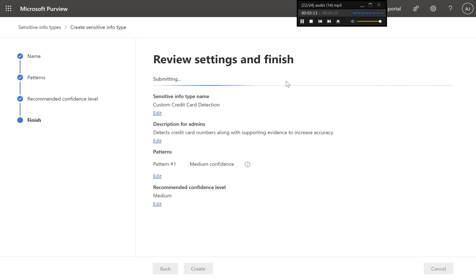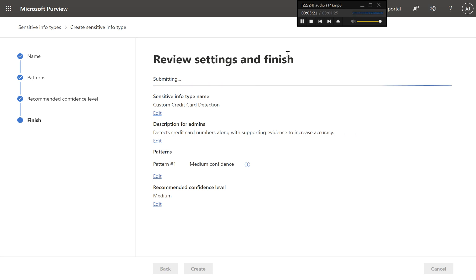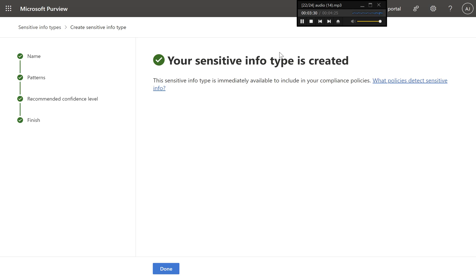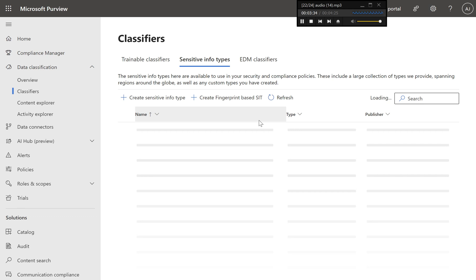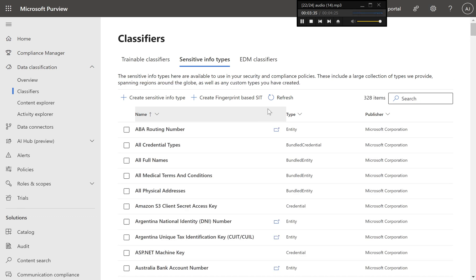Step eight, deploy and test the new SIT. Once saved, the new SIT will be available in the list of sensitive information types. You can now deploy it in policies for data loss prevention (DLP), information protection, or any other use cases in Microsoft Purview. Test the new SIT by scanning documents or emails that contain credit card numbers to ensure it detects them accurately.